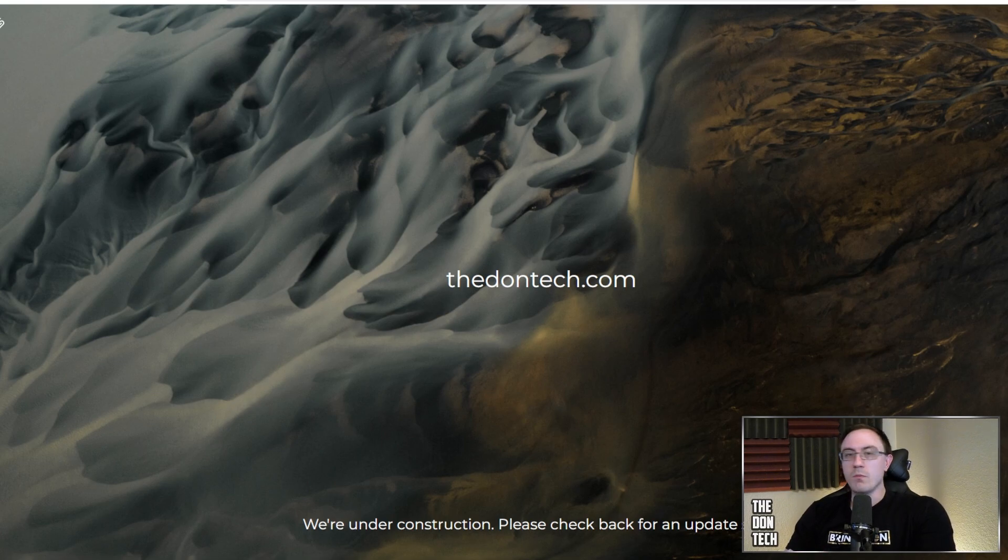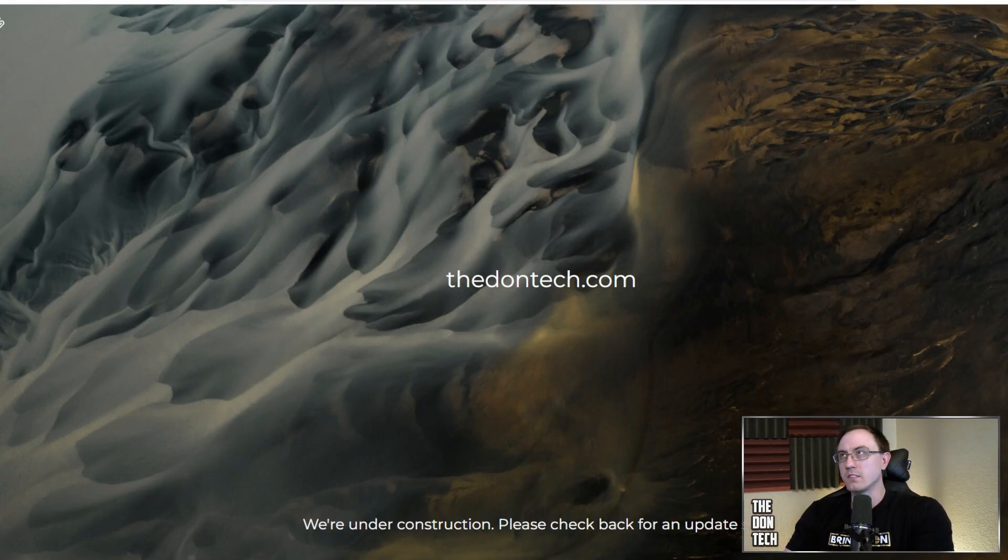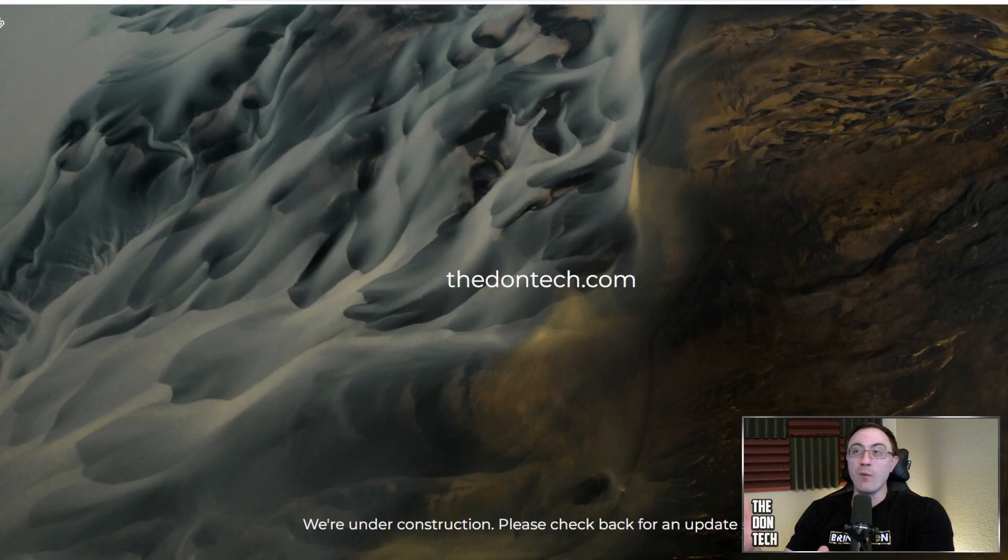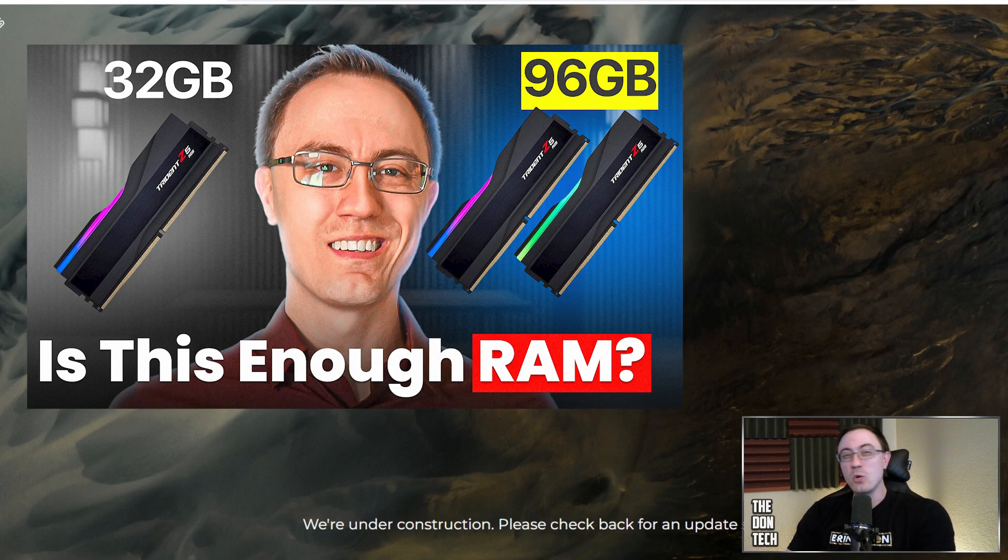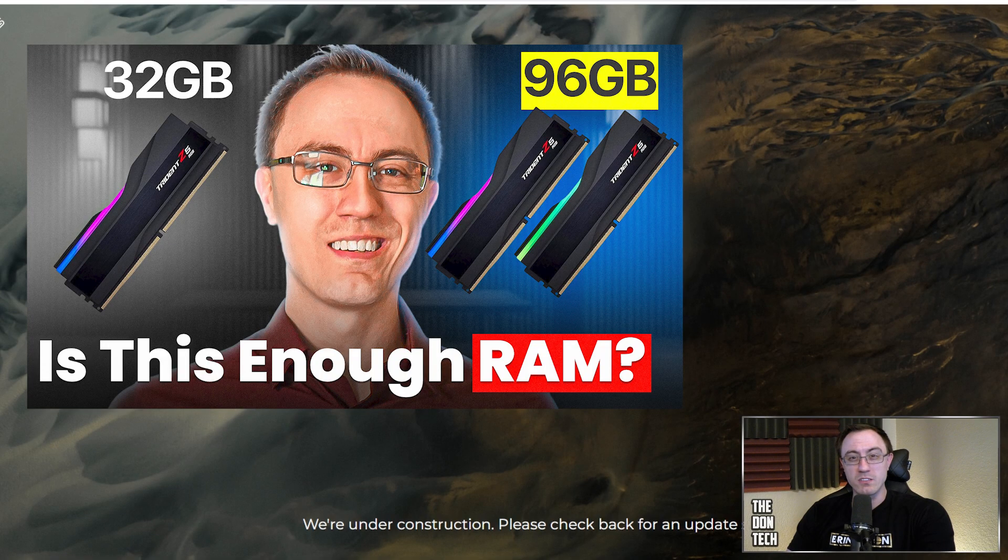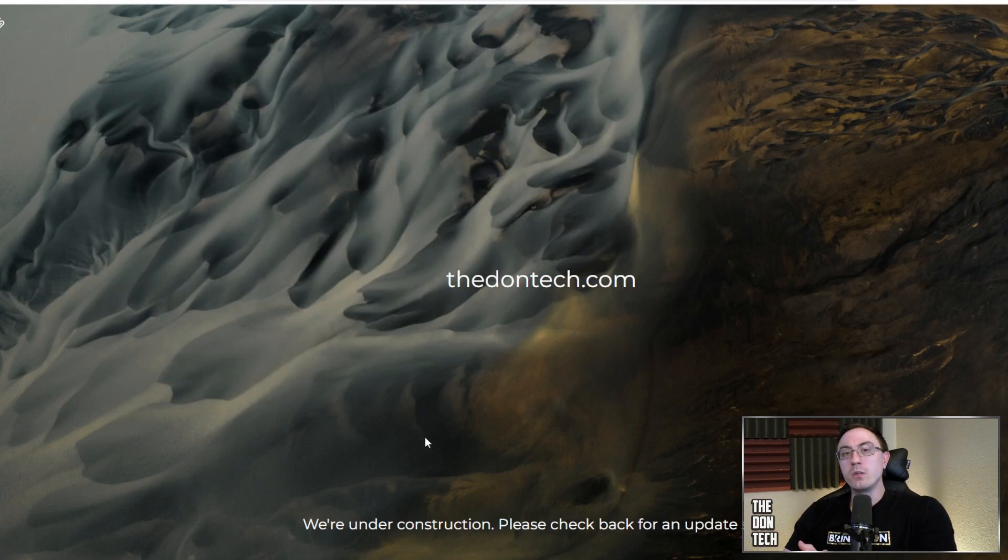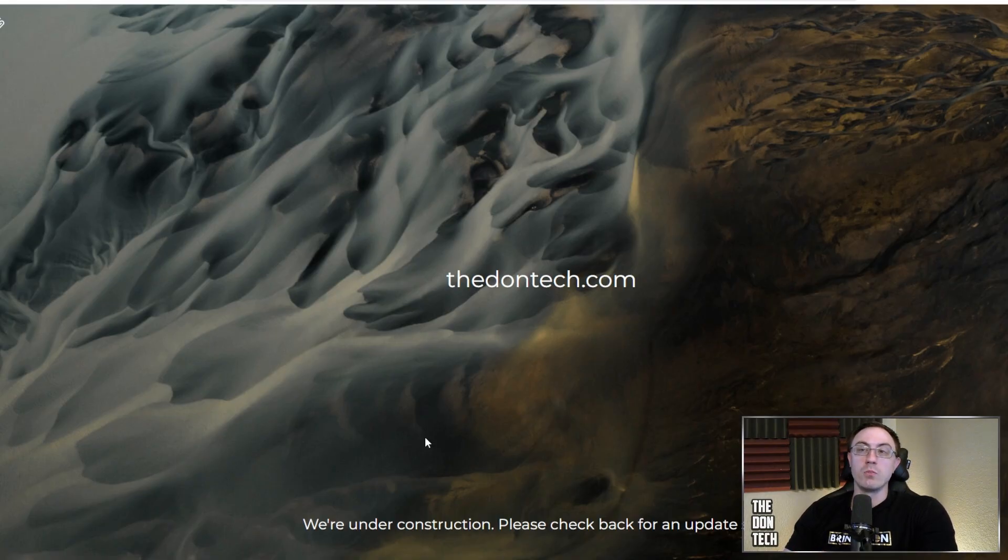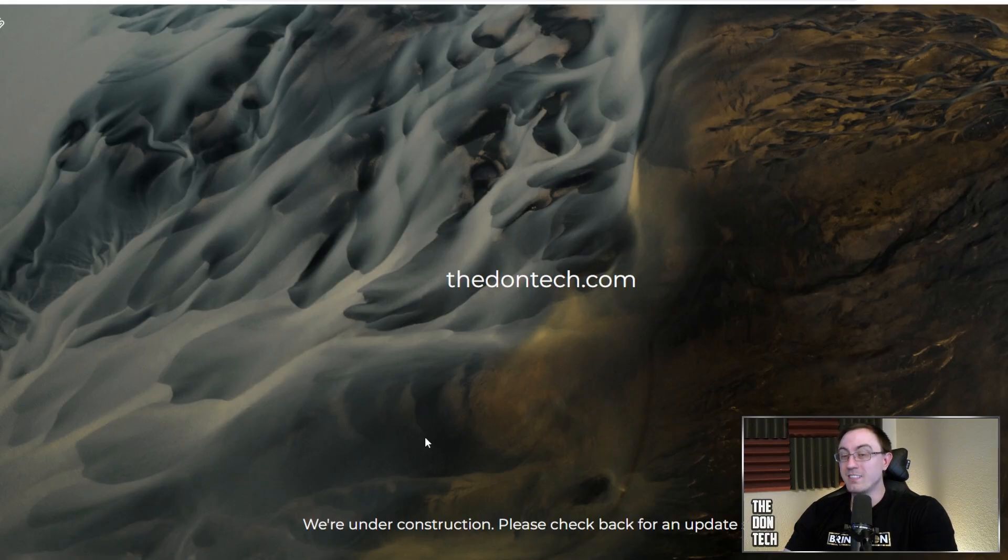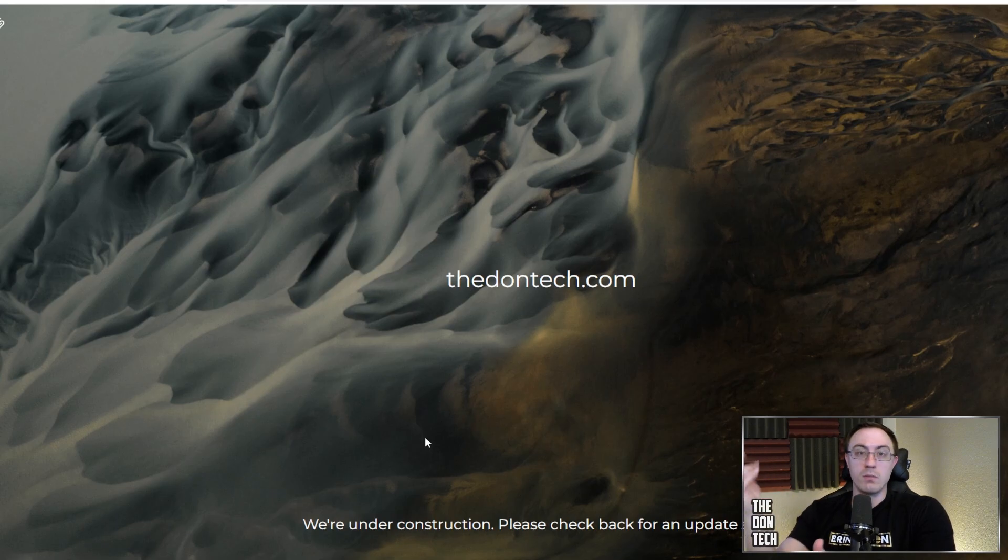RAM used to be one of those components that, as it was in production longer, the prices would get lower and the sizes would go higher, and that was great for a good while. I recently was able to get 96 gigs of DDR5 RAM for, I think, 240 bucks, something like that. It was a really good deal. As of today, which is December the 4th, you can buy 32 gigs of RAM for about $350, and you can buy 64 gigs of RAM for almost $700. That's insane prices. So I'm here to break down what it means, why it's happening, what you need to know about the future.